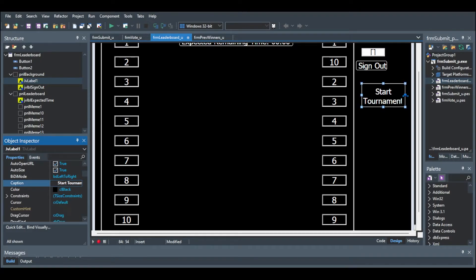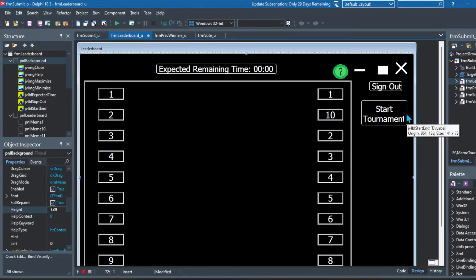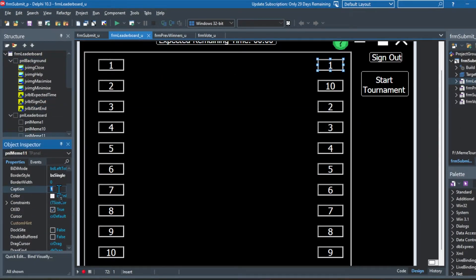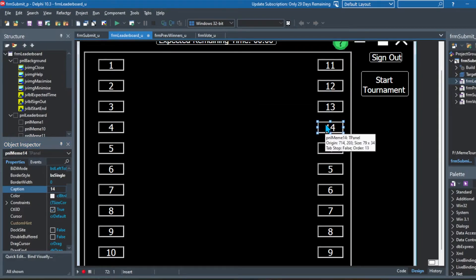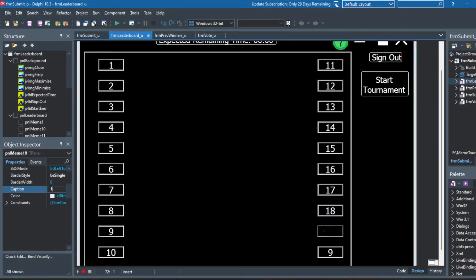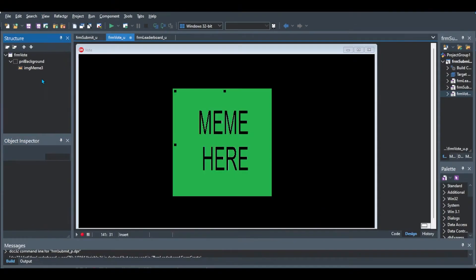Then you can see here I just adjust the sizes a little bit and I put the expected remaining time title out of the large square panel.